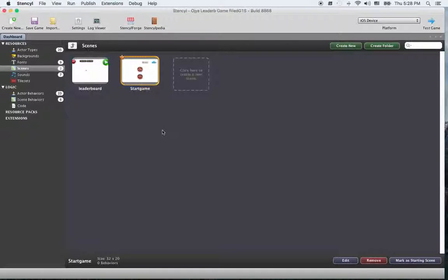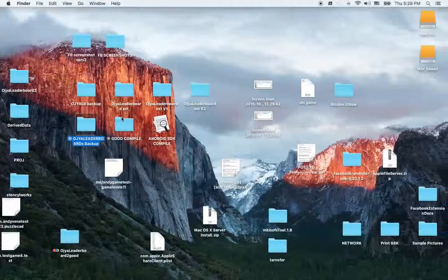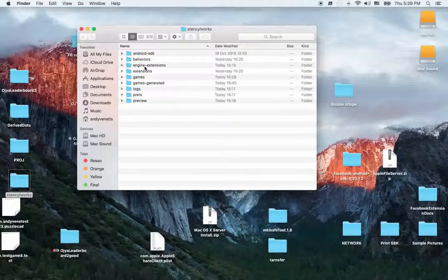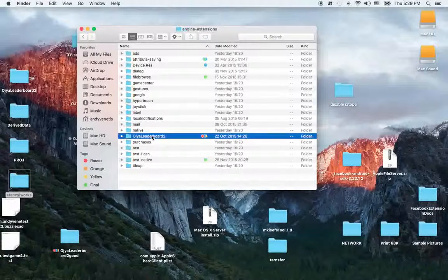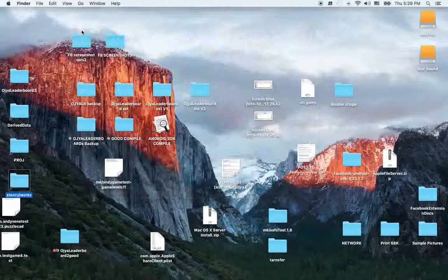First of all, once you have downloaded the extension, you have to install the Auxia leaderboard inside engine extensions. Open Auxia leaderboard 2 and just replace the ndll file with the one I send you with the email. You just replace this folder — nothing else.